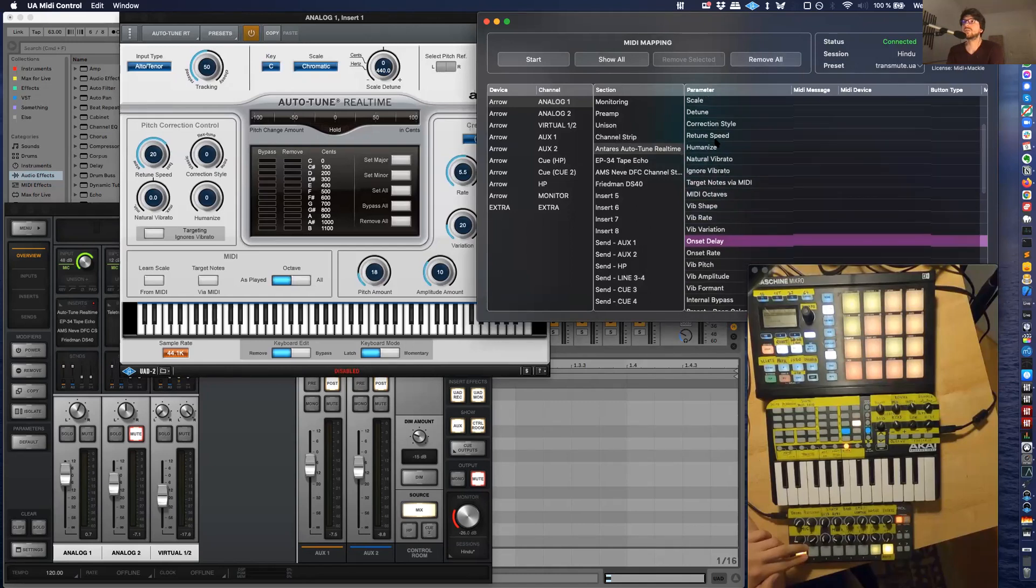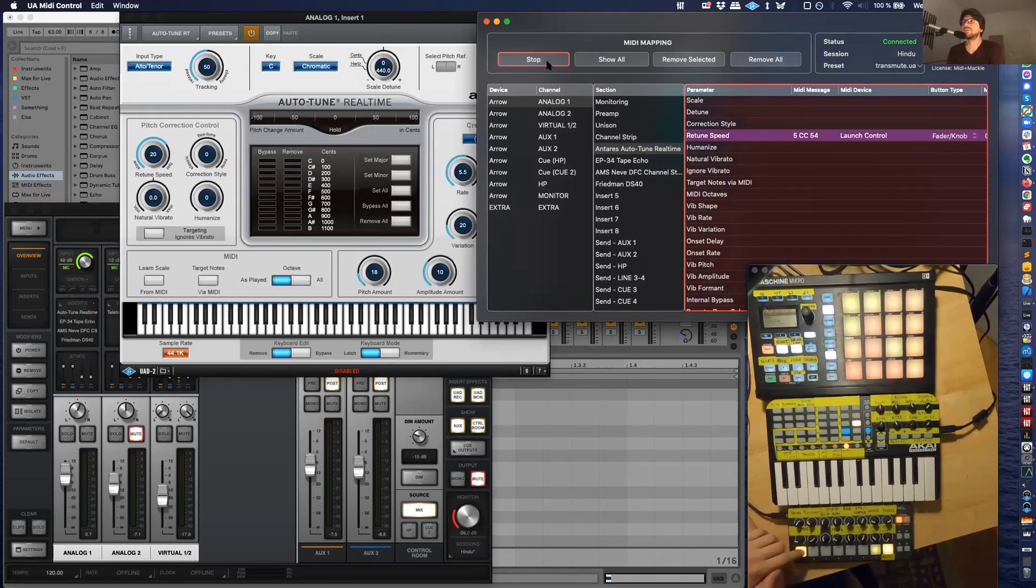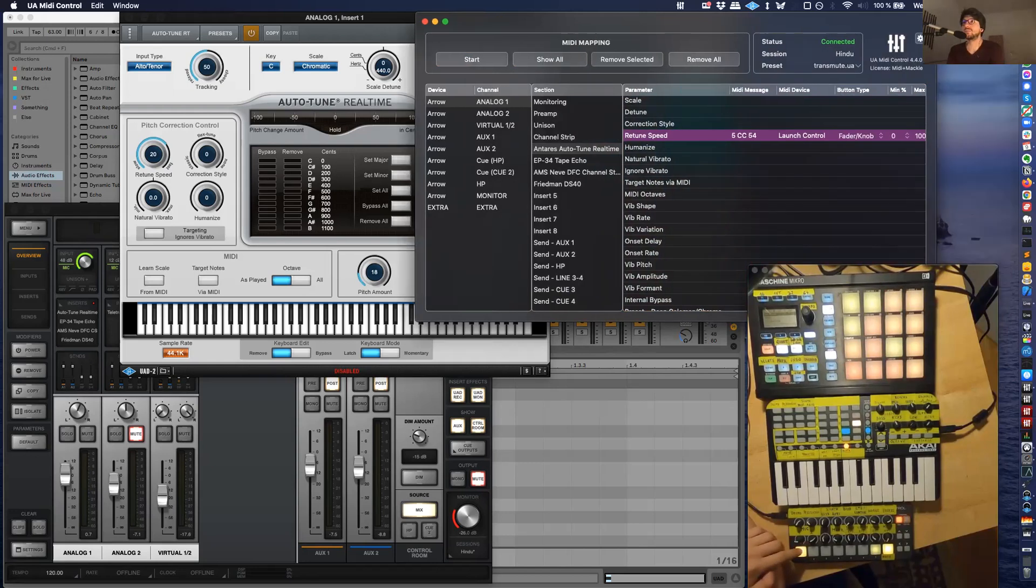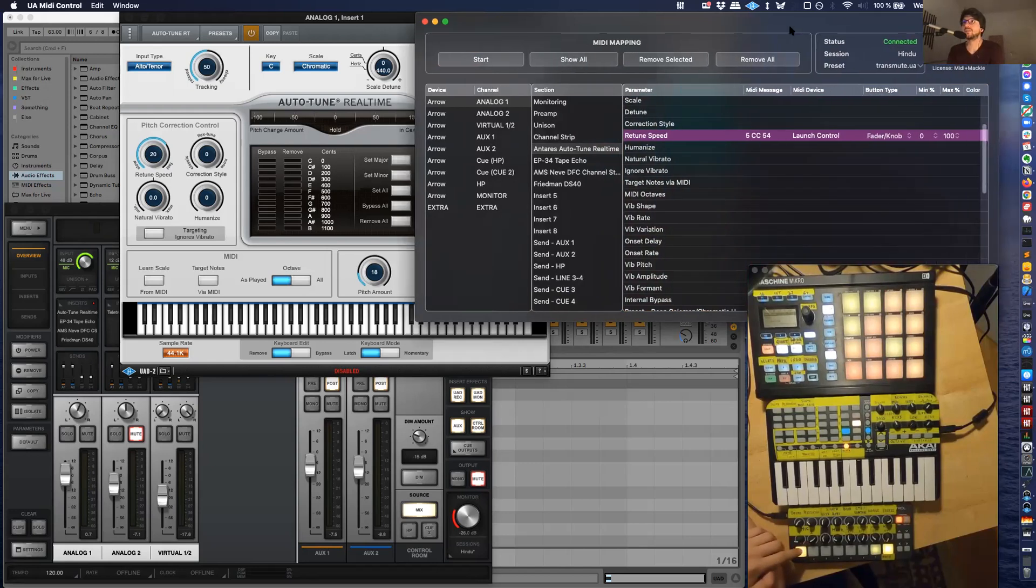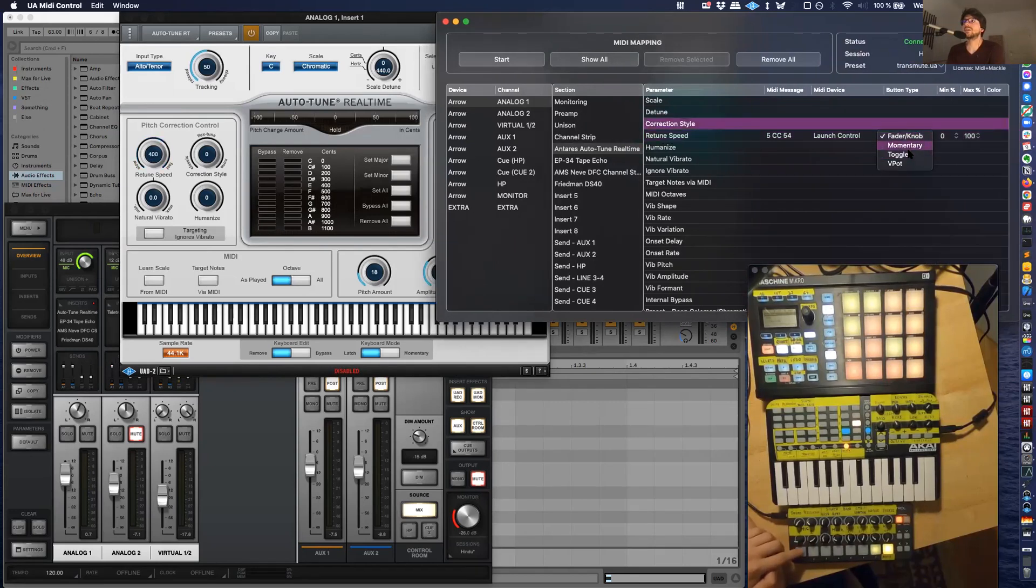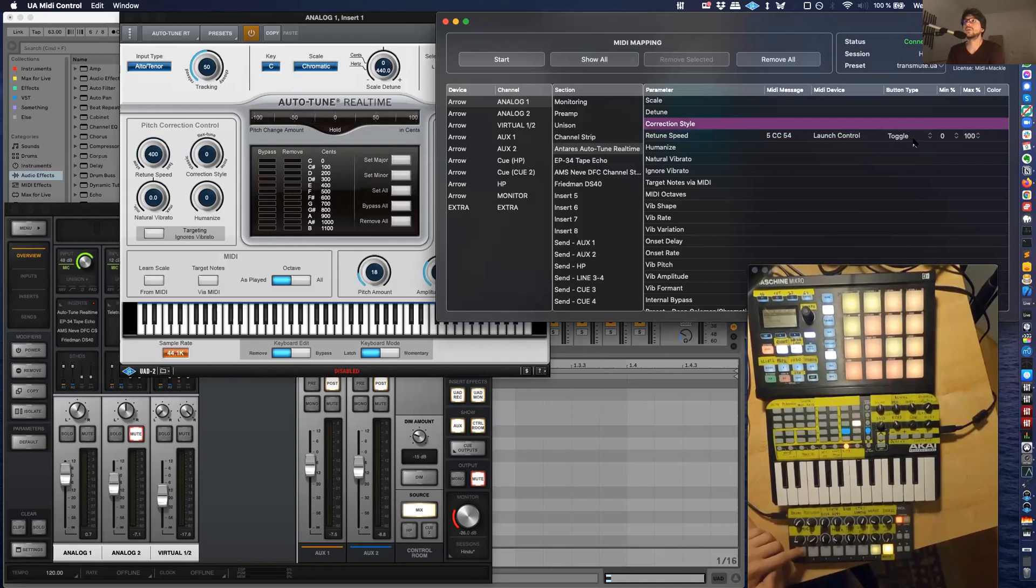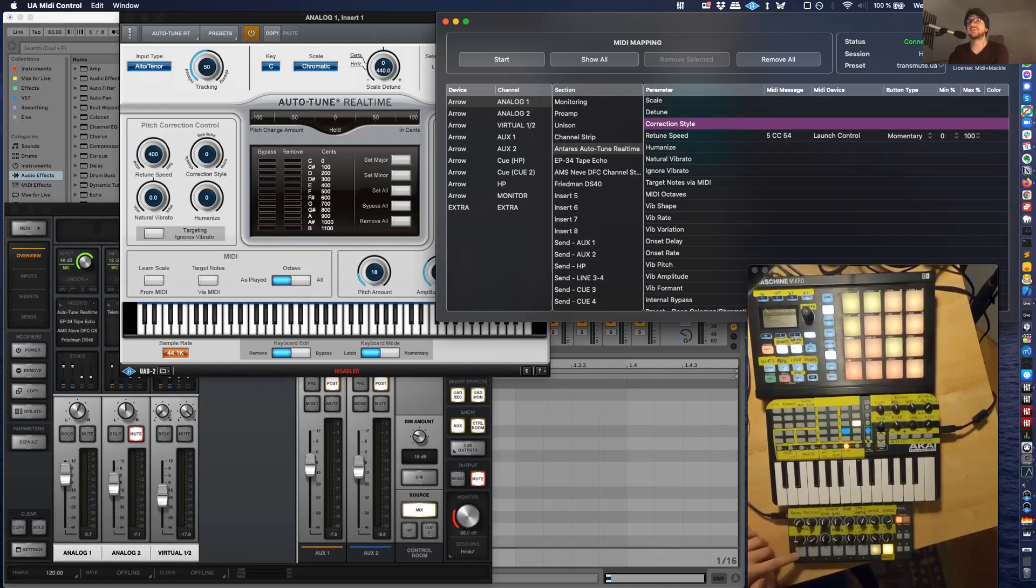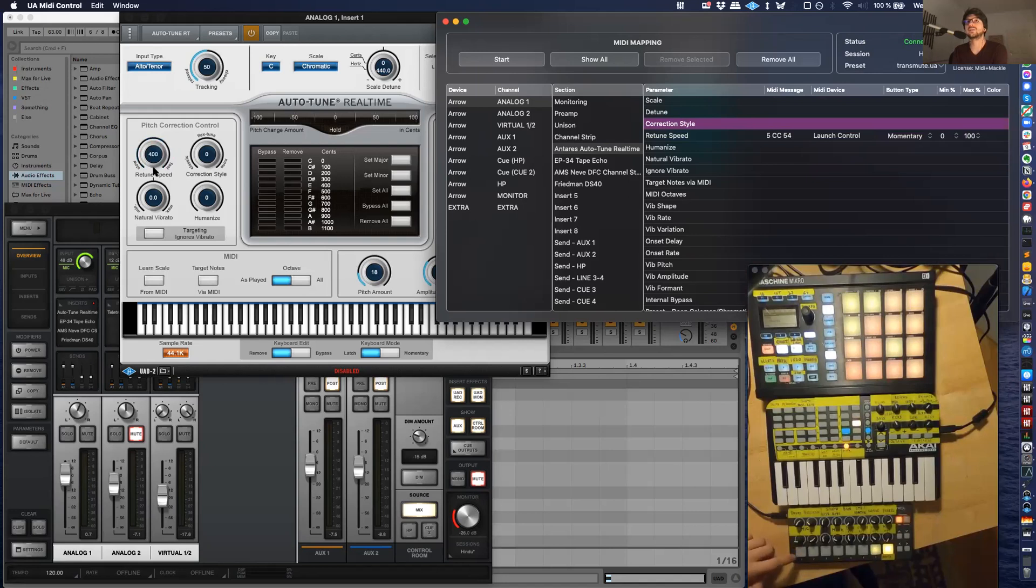Retune speed, right? You can map it to, even though it's a fader knob, you can map it to a button. And you can say toggle, not toggle, maybe momentary. Yeah, see? So I'm pressing here and when the light is on, it's on maximum, and when the light is off, it's on minimum.